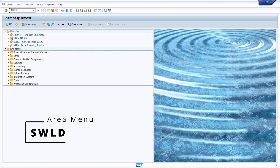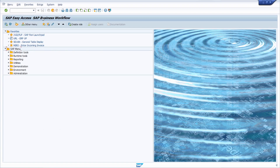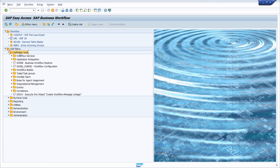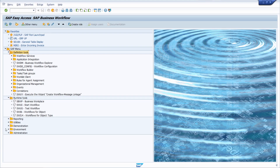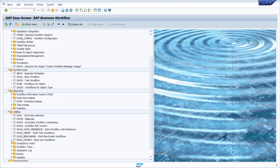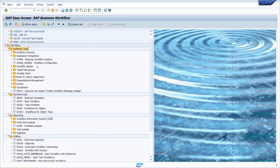Once you type in the ID of this area menu in the command field and hit the enter key, you will open up the area menu regarding SAP Business Workflow. It's really nice because the most important transactions regarding workflow are grouped in different folders — for example, all the important transactions regarding definition tools are grouped in subfolders, as well as transactions regarding runtime tools, reporting utilities, and so on.